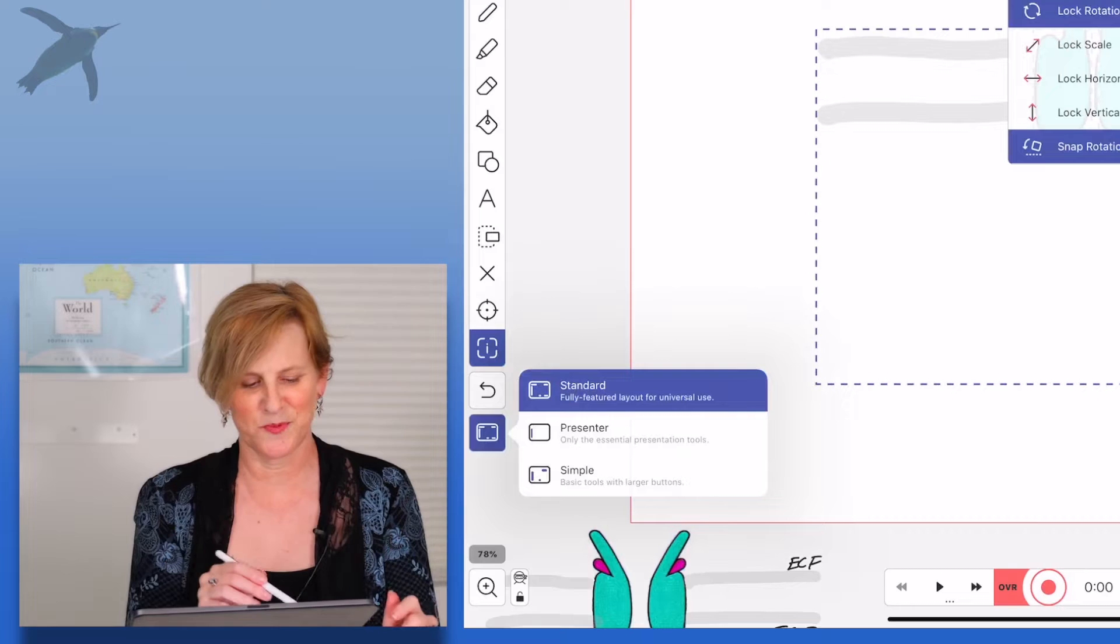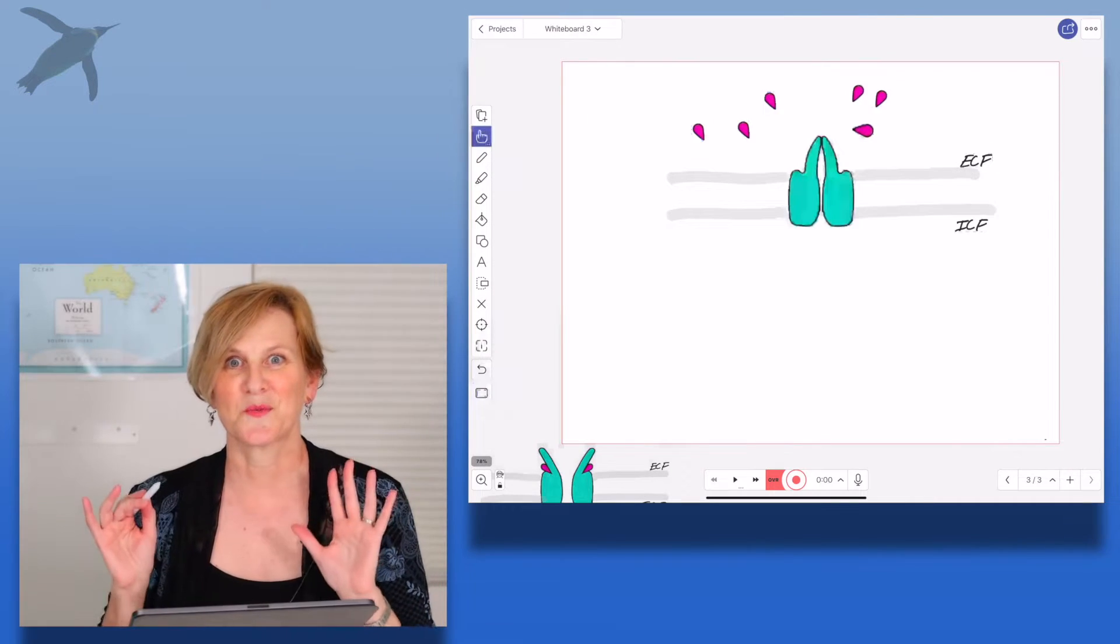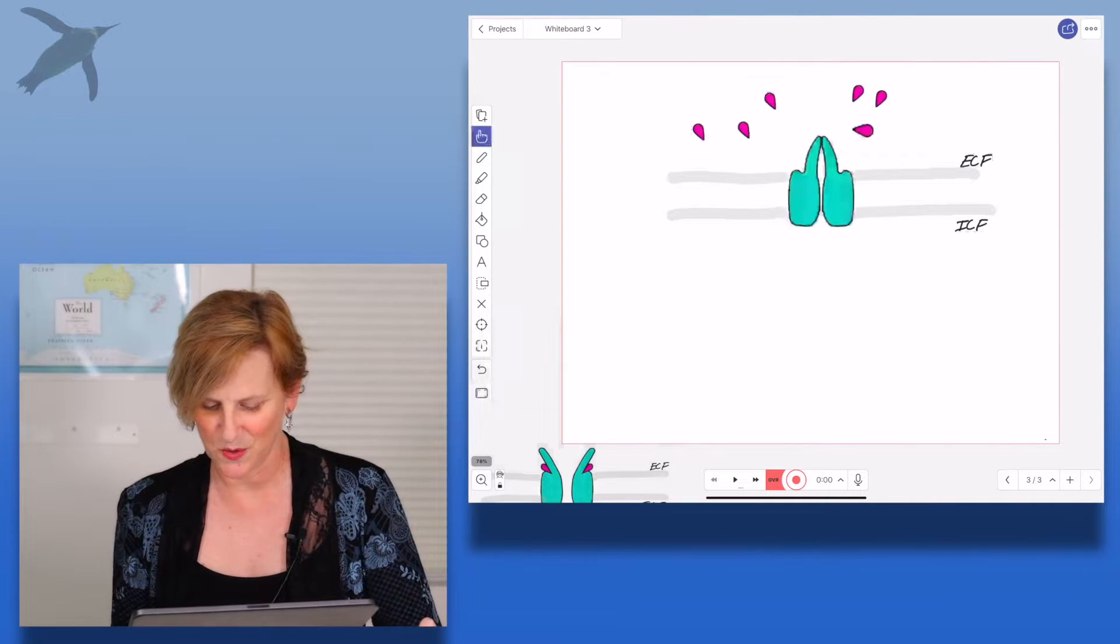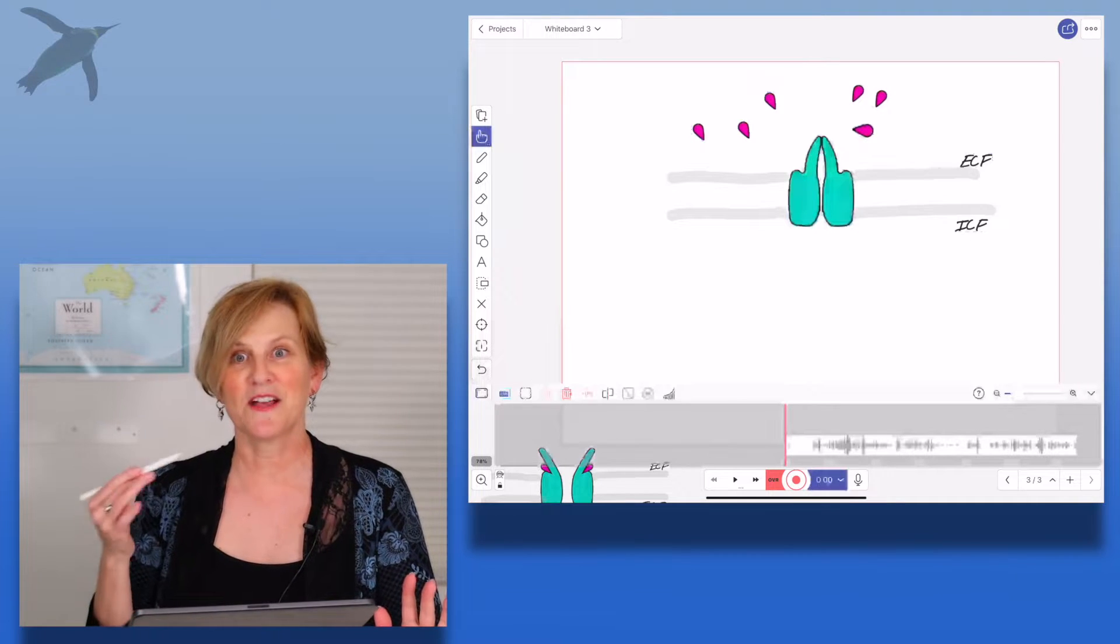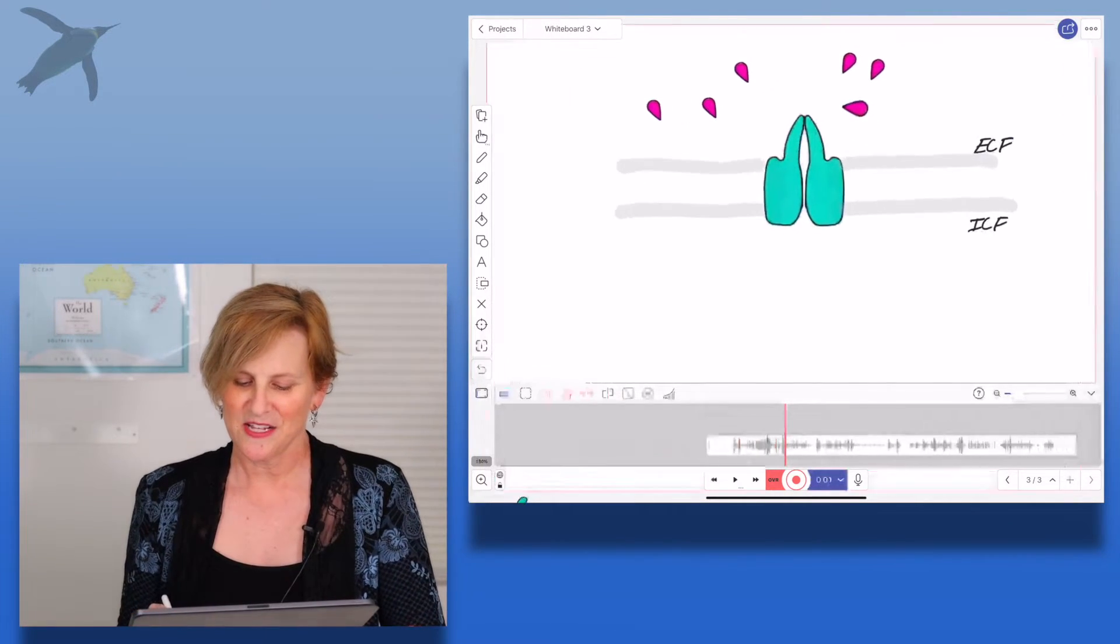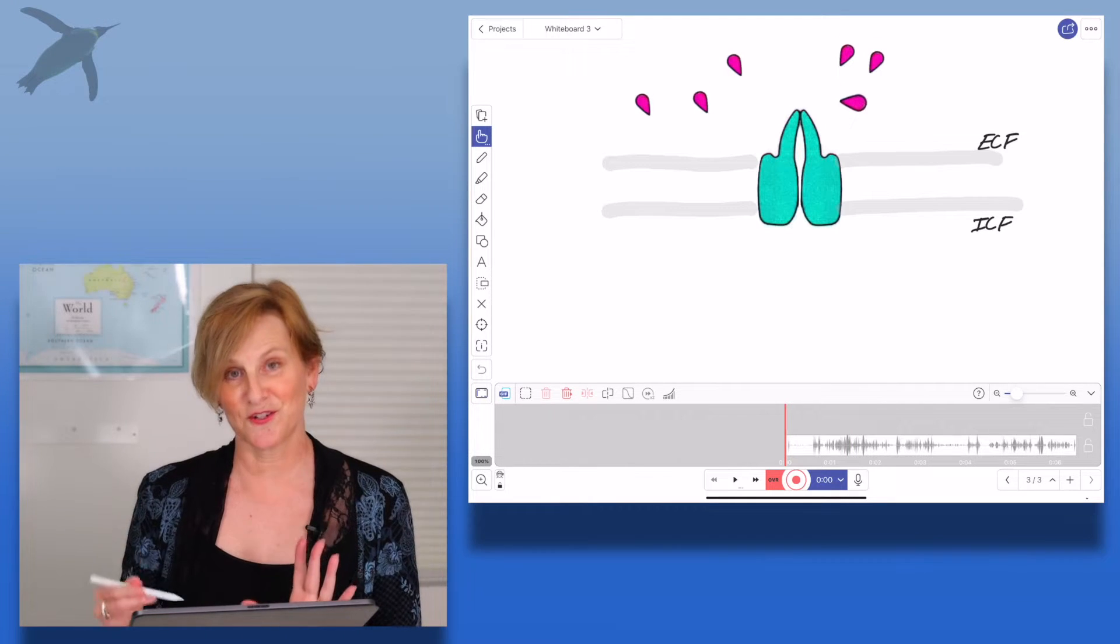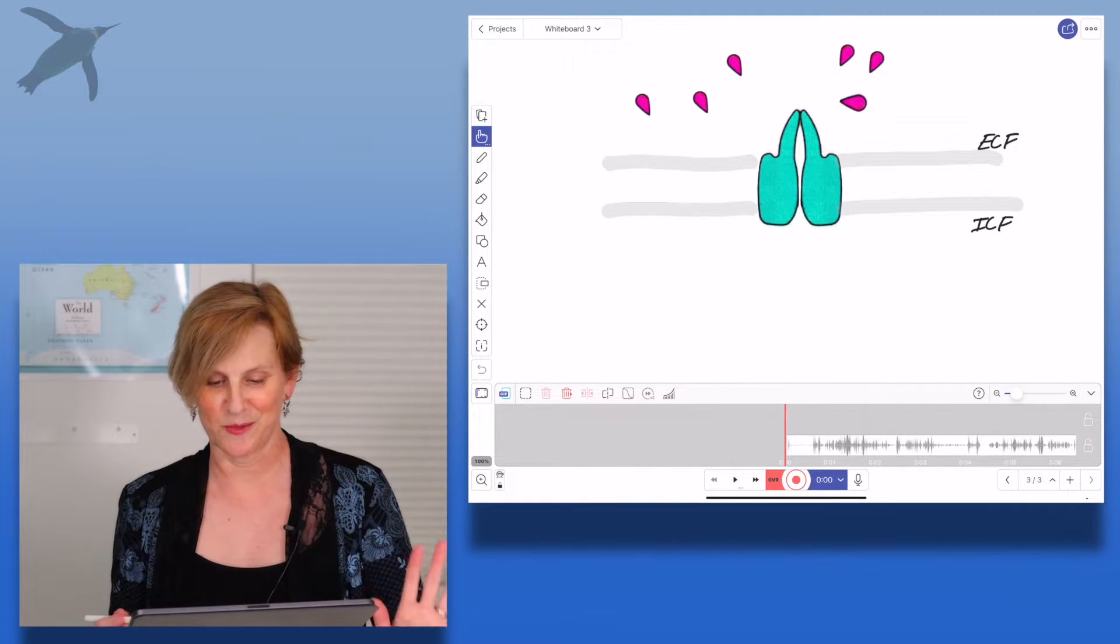And then you can control the type of presentation that you want to have. When you look along the bottom, you have your timeline. Now I have previously recorded this video, so I did a previous recording. And as you can see, it looks like a regular video editor.